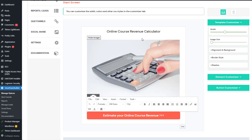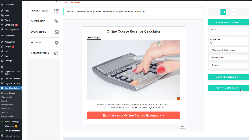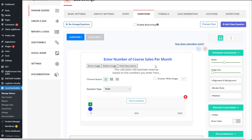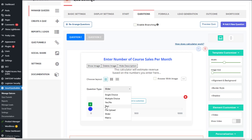Everything is click and edit — you can change things just like how you would create a quiz, nothing different. This is a simple calculator that will calculate the total revenue based on the total number of course sales and the course price. I'm using slider-type questions, so users can slide the slider to input numbers. The calculator will then calculate based on the formulas you set in the backend. You can use any type of question, but for calculations, only four types are supported: single choice, multiple choice, slider, and yes/no.